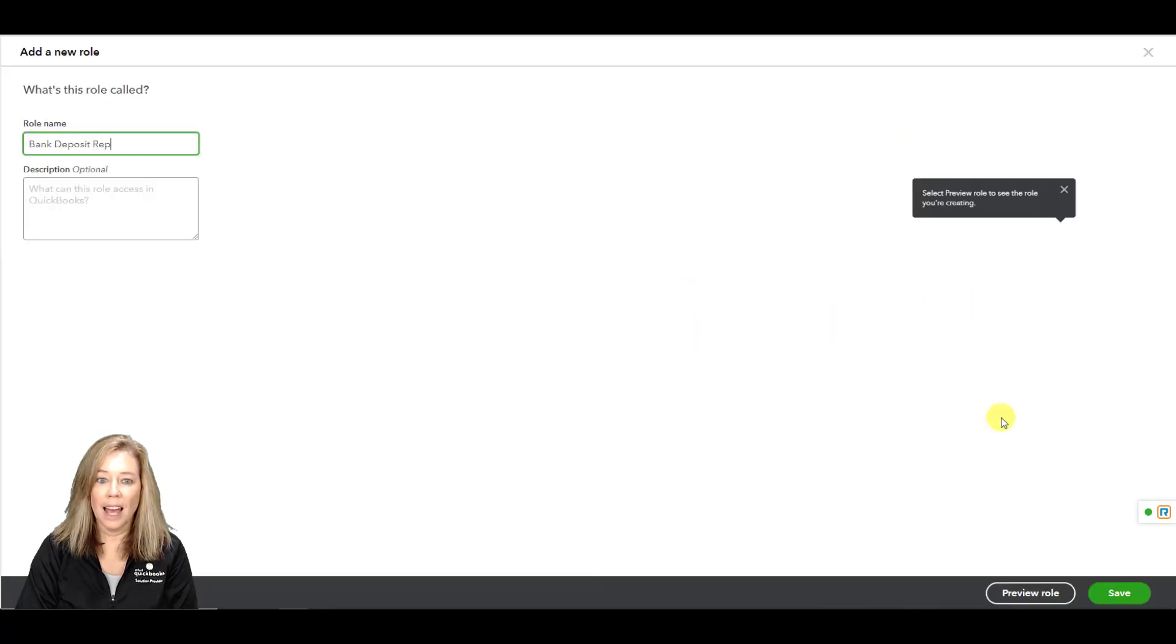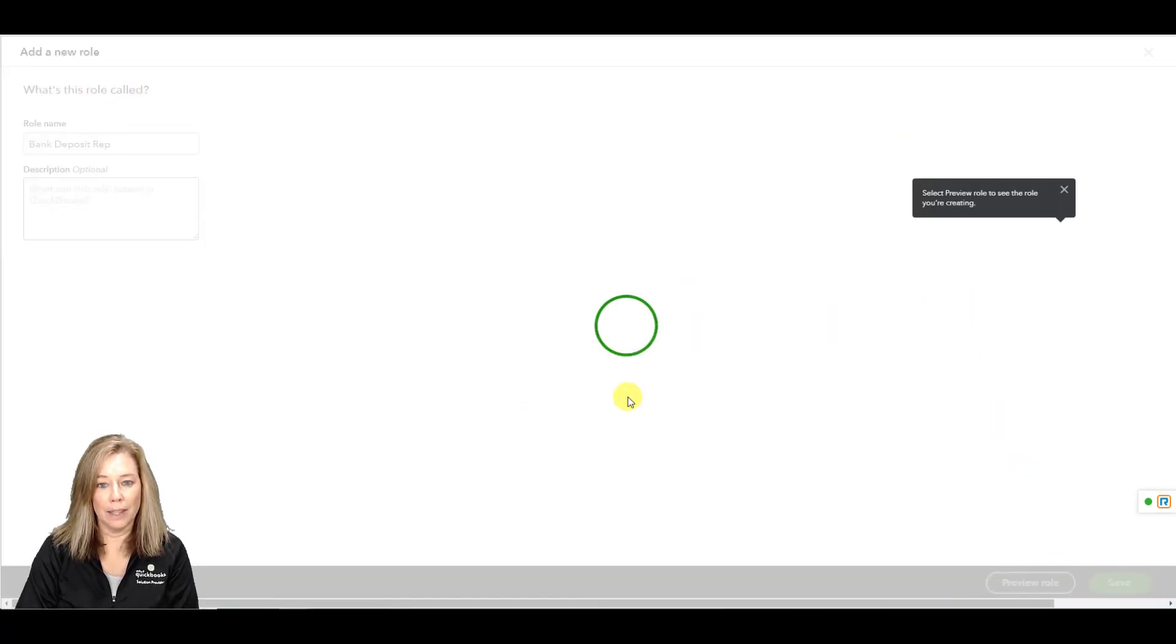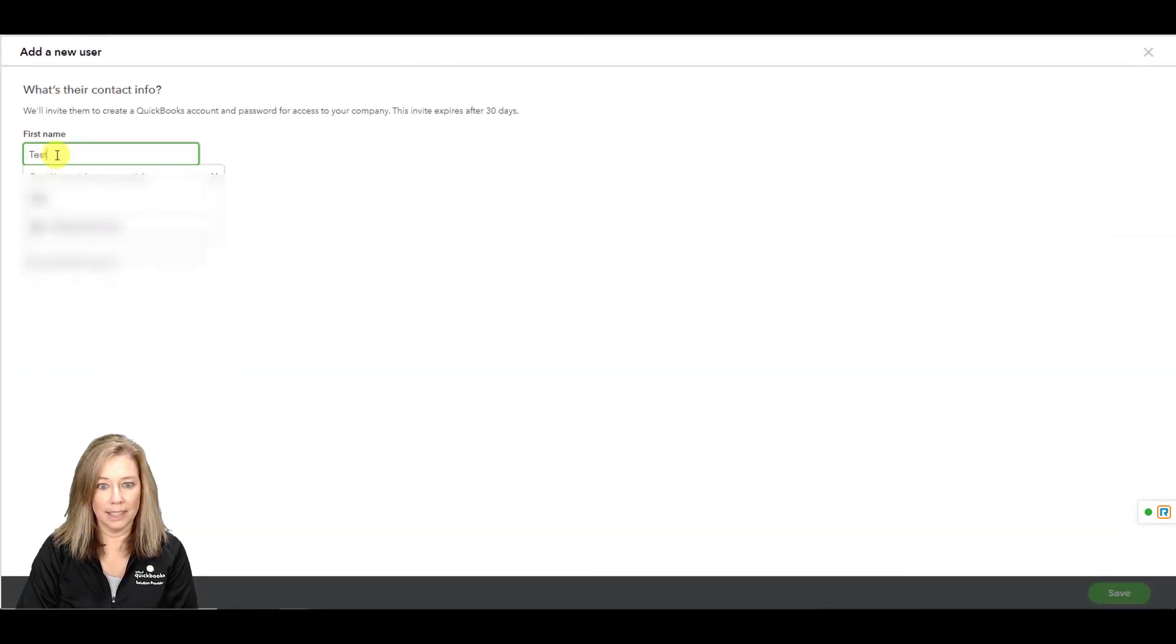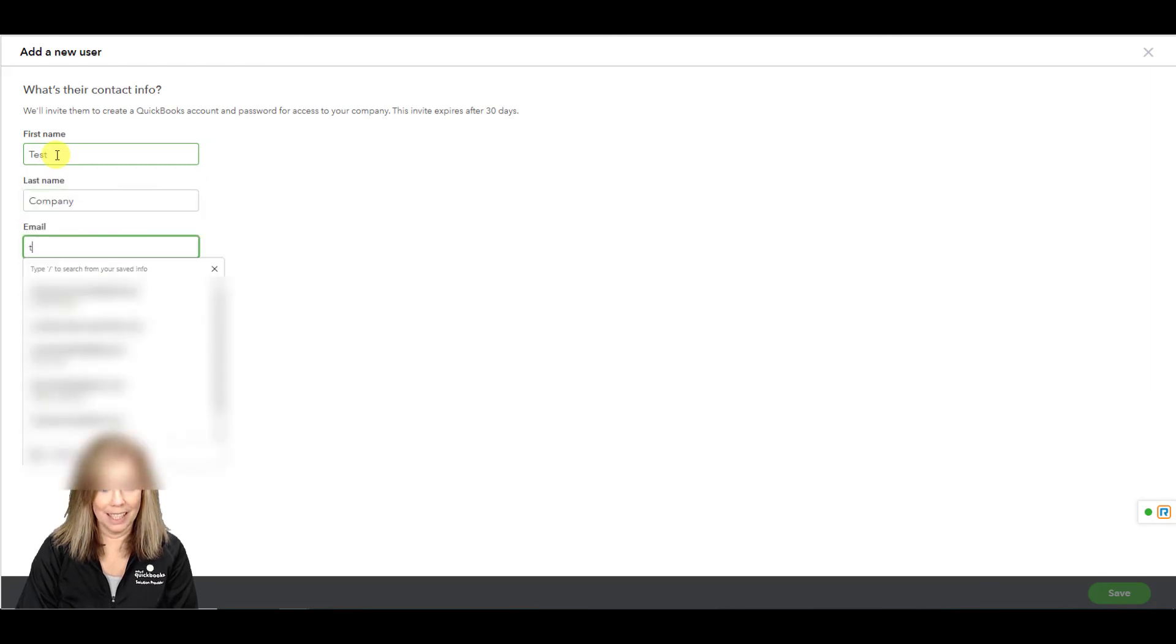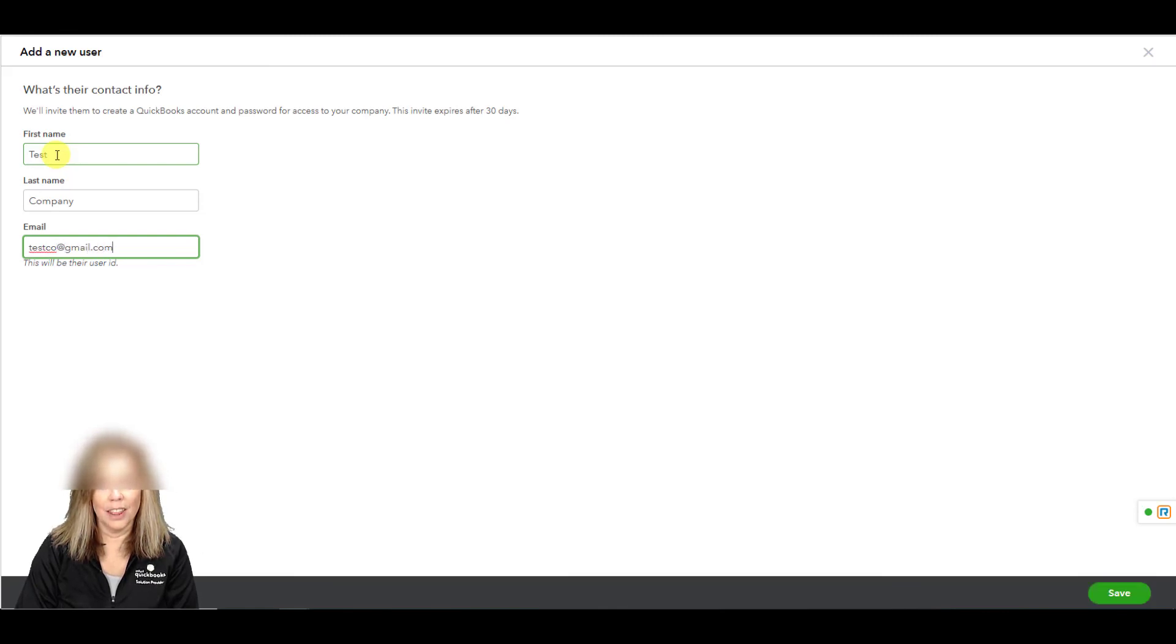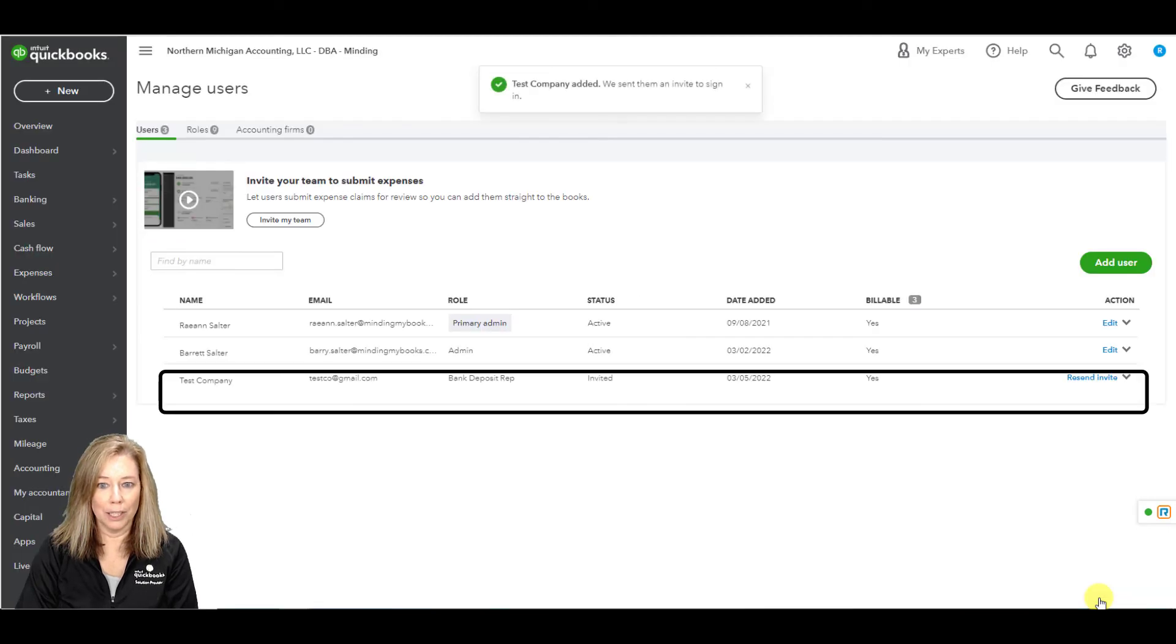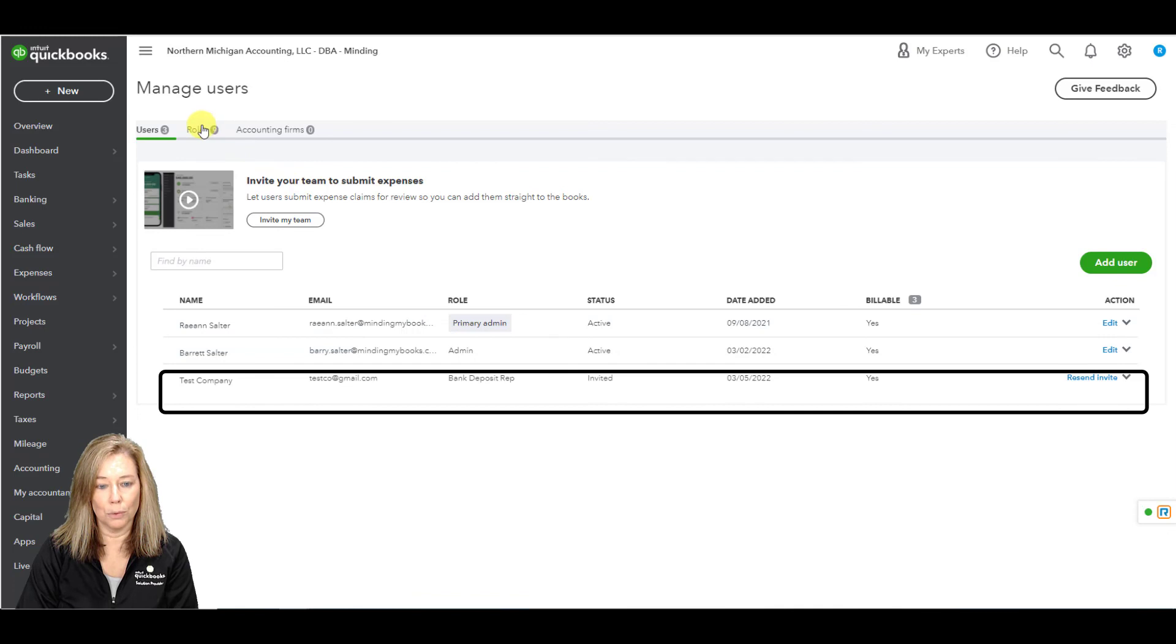Enter their contact info to invite them to create a QuickBooks account and password for access. I will choose test company and then the email address. You will see the new user added waiting for the invite to be accepted along with the new bank rec agent role.